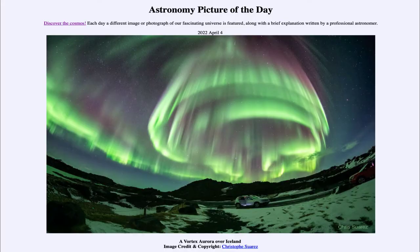Greetings and welcome to the introduction to astronomy. One of the things that I like to do in each of my introductory astronomy classes is to begin the class with the astronomy picture of the day from the NASA website, that is apod.nasa.gov/apod. And today's picture is for April 4th of 2022.